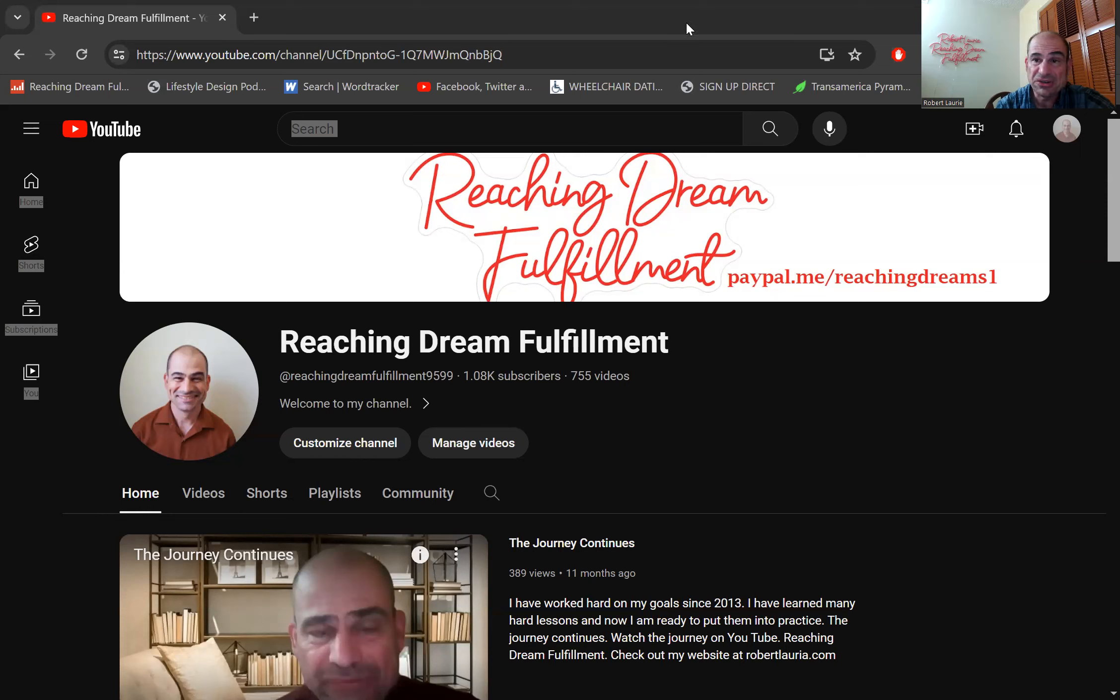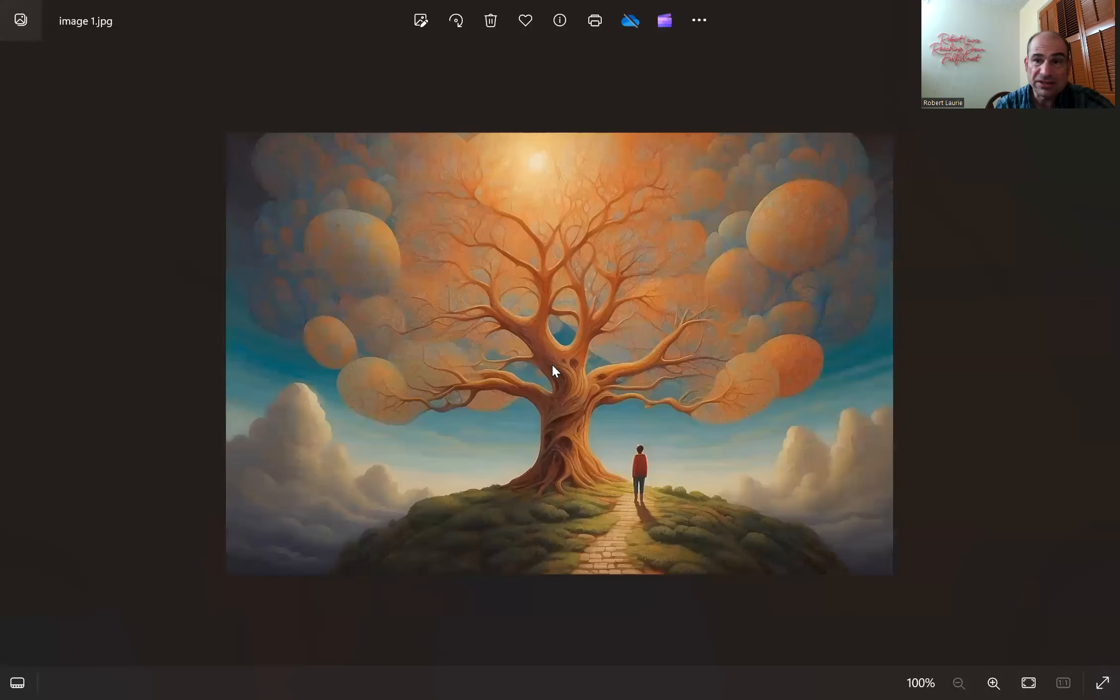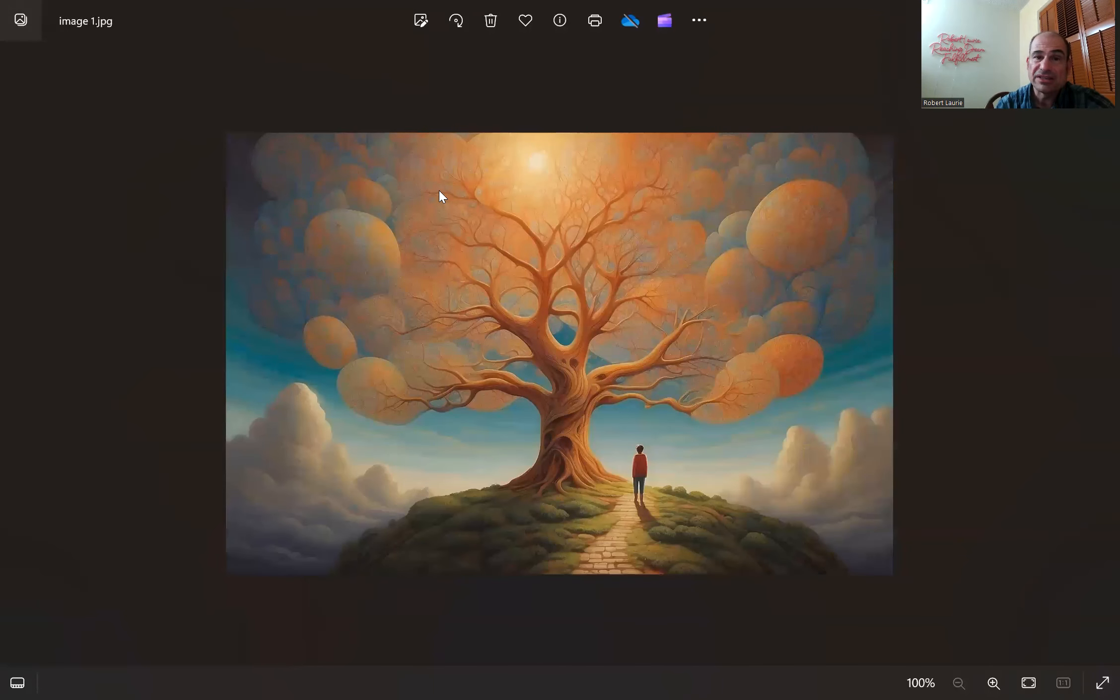So now let me stop the share and show what Leonardo AI created for Reaching Dream Fulfillment. So stop the share, now I'm going to share again a different screen. Give me a second. Yeah good, okay so Reaching Dream Fulfillment.